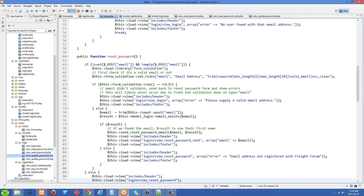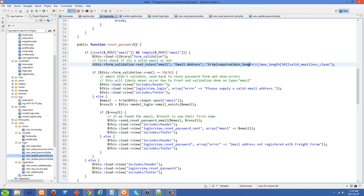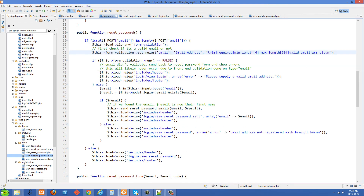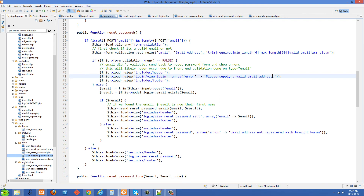When the form is submitted, POST email is going to be set. So we load in the form validation library and do some validation on the email address — making sure it's valid, trimming it, and ensuring there's no SQL injection. If there are problems with form validation, we send them back to a view. I noticed we should be sending them to view_reset_password rather than view_login — I'll make a note that this is broken and come back to it later.